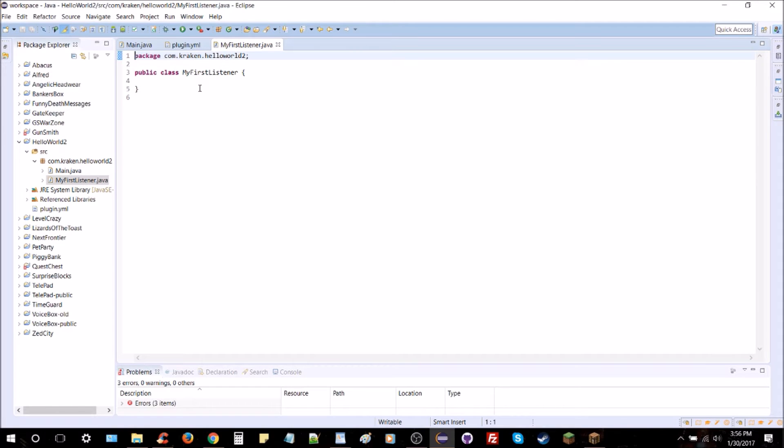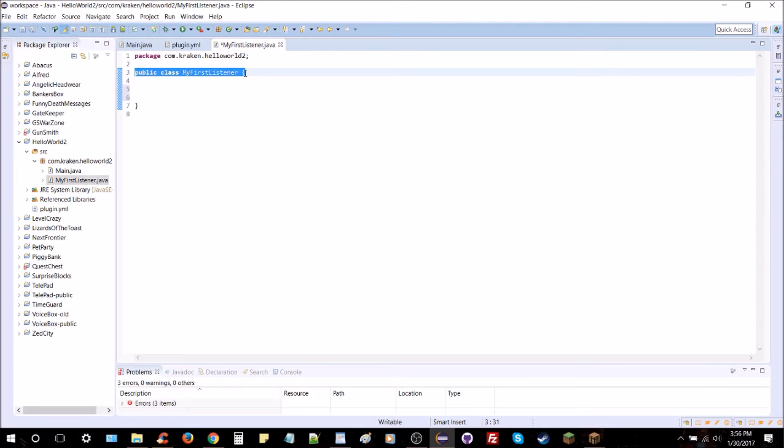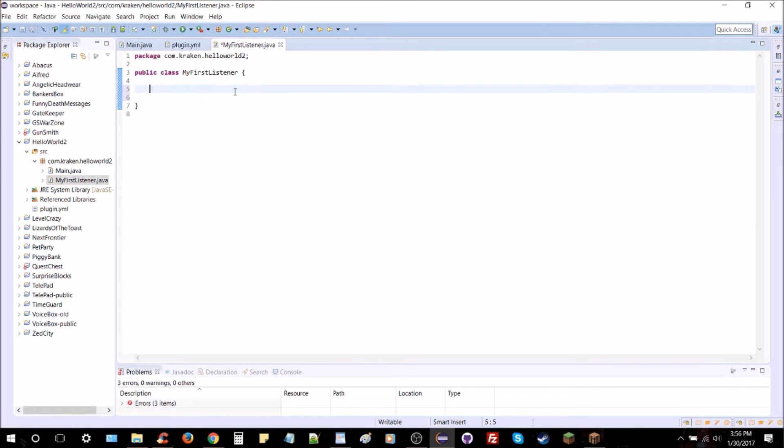There you go, a nice blank boilerplate template. So I'm going to add some space here, and you can see we've got our package declaration, we've got our method for the class, the overall method.